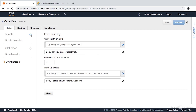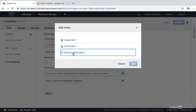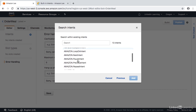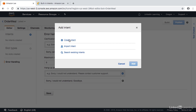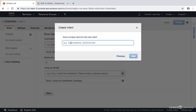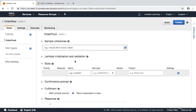We're going to create an intent for our bot by clicking the plus sign next to intents. We can create the intent, import an intent, or search existing intents. We don't have any to import, so it shows only the built-in intents from Amazon for cancel, help, loop, and so on. This isn't what we're looking for, so we'll create our own intent by clicking Create Intent and giving it a name. Our name will be Order Food. Under our Order Meal bot, we're going to order food, and we'll click Add. Now we can click on our intent, Order Food, and see the definition of it.